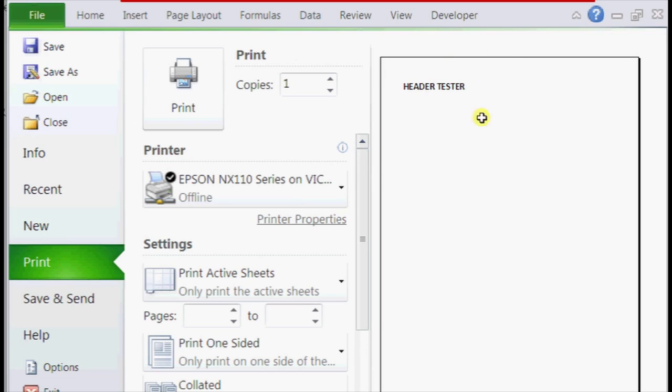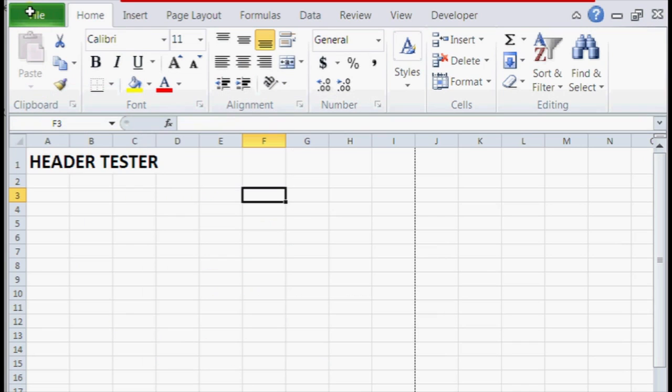And as you can see in the preview, our header is a little bit small, so to make it bigger we're just going to close out of this and back into our template.